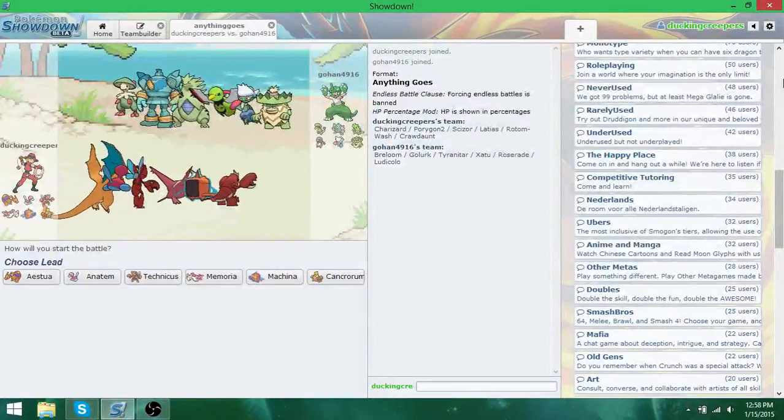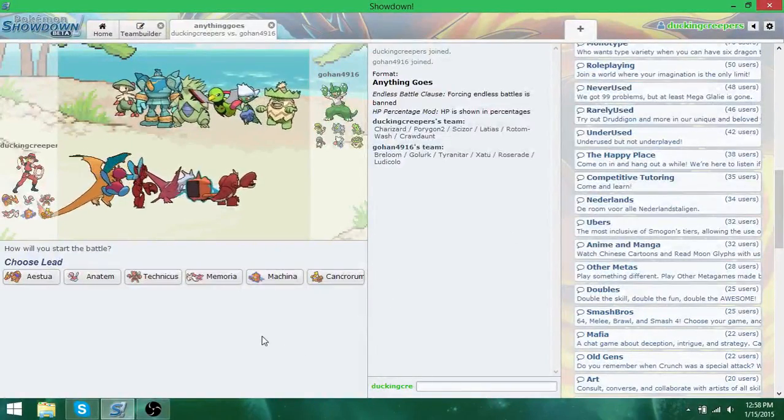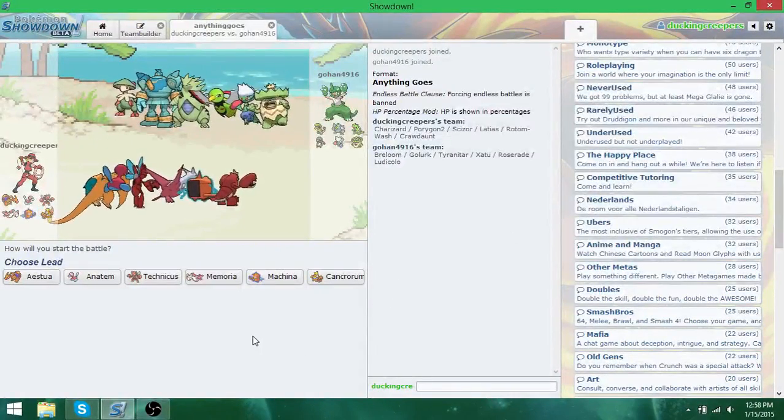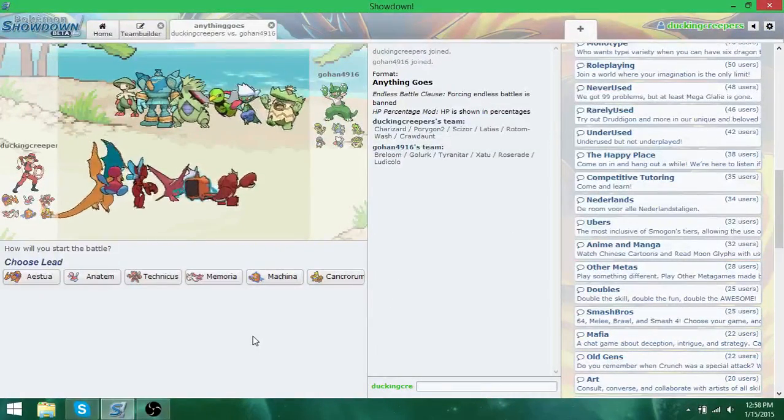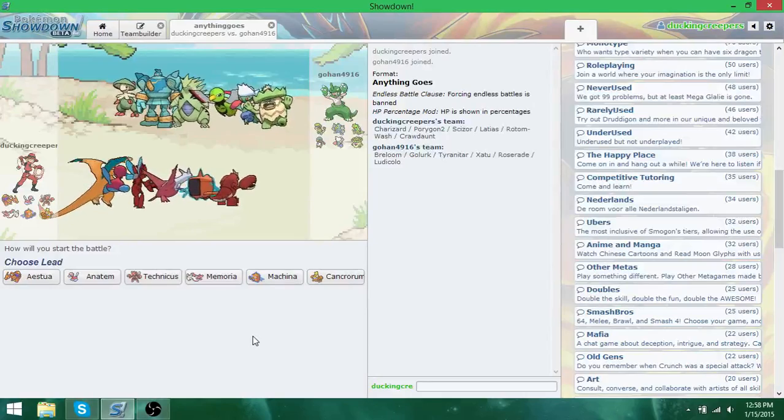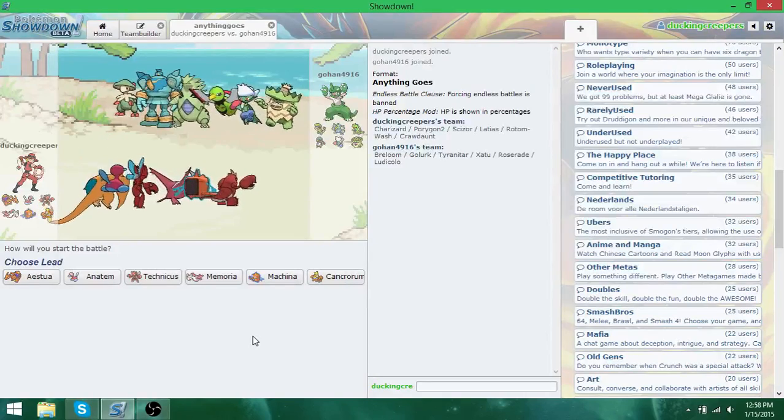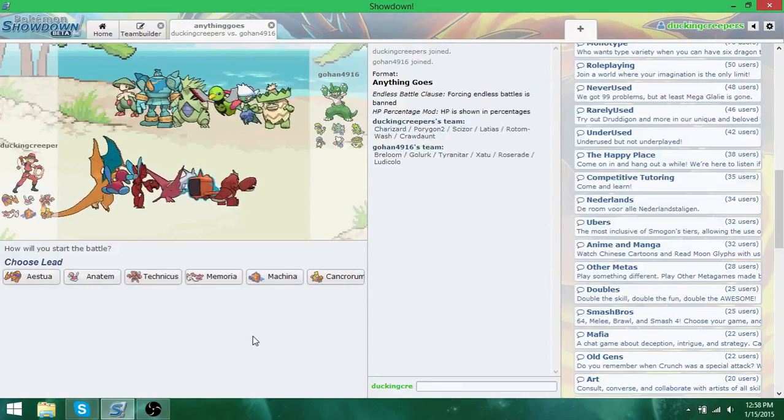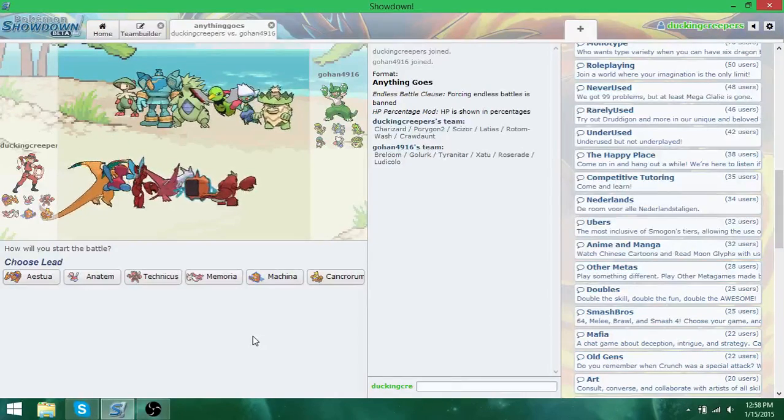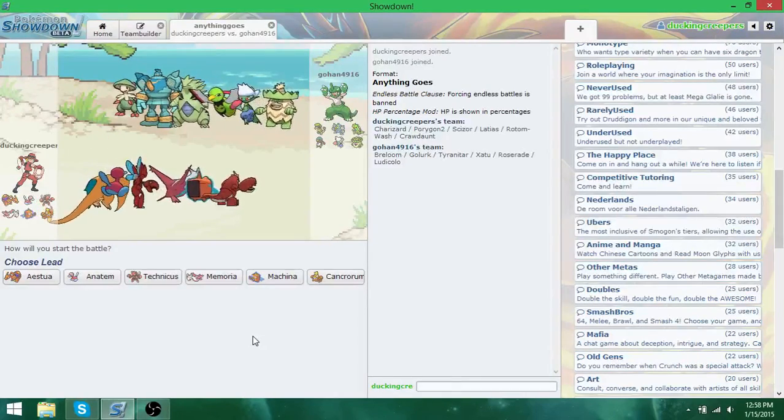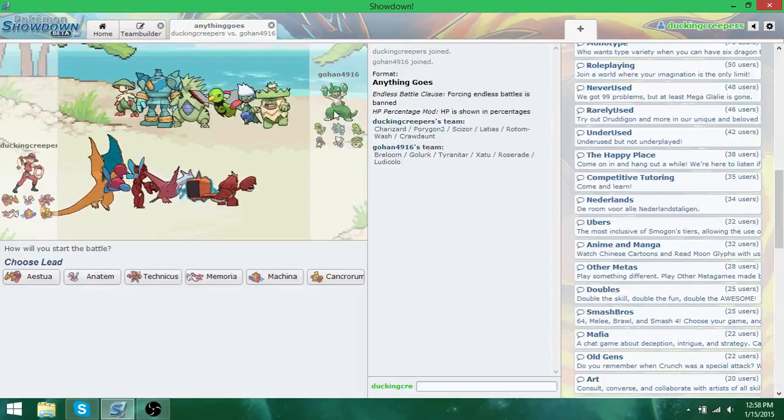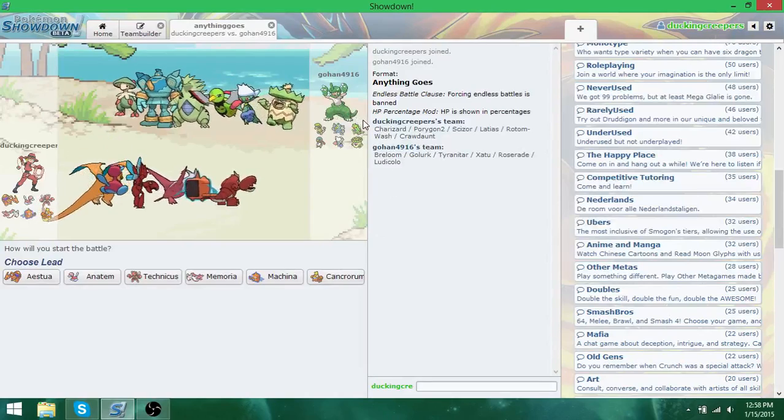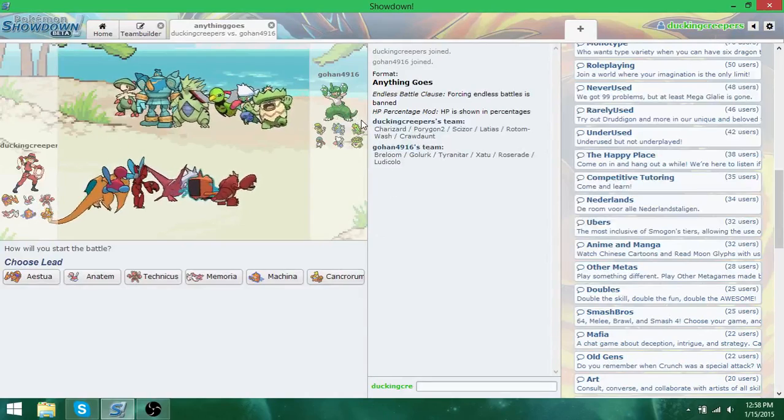Greetings people of YouTube, Duck and Creepers here, and today I'm doing something we haven't in a while, Pokemon Showdown. I'm here with Gohan4916. My name is Dom.